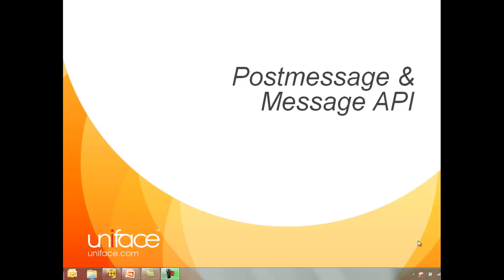This is a presentation about the PostMessage PROC statement and the Message API. There are two parts to this presentation. Part one describes the statements and the architecture involved in the Message API, and this is followed by part two, which has a demonstration and features PROC code statements actually used in the demonstration.